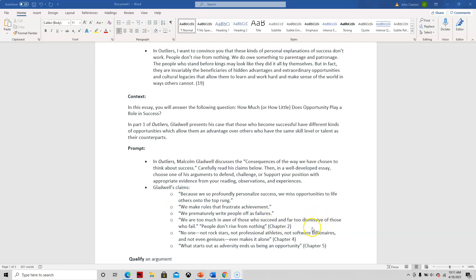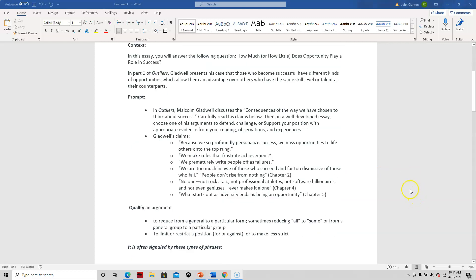And I wanted you to take one of these claims and defend it or argue against it or maybe qualify it. And qualify it simply means, rather than say we make rules that frustrate achievements, you may say we make rules that sometimes frustrate achievement, especially when it comes to ba-da-ba-da, right? So you're kind of qualifying it.